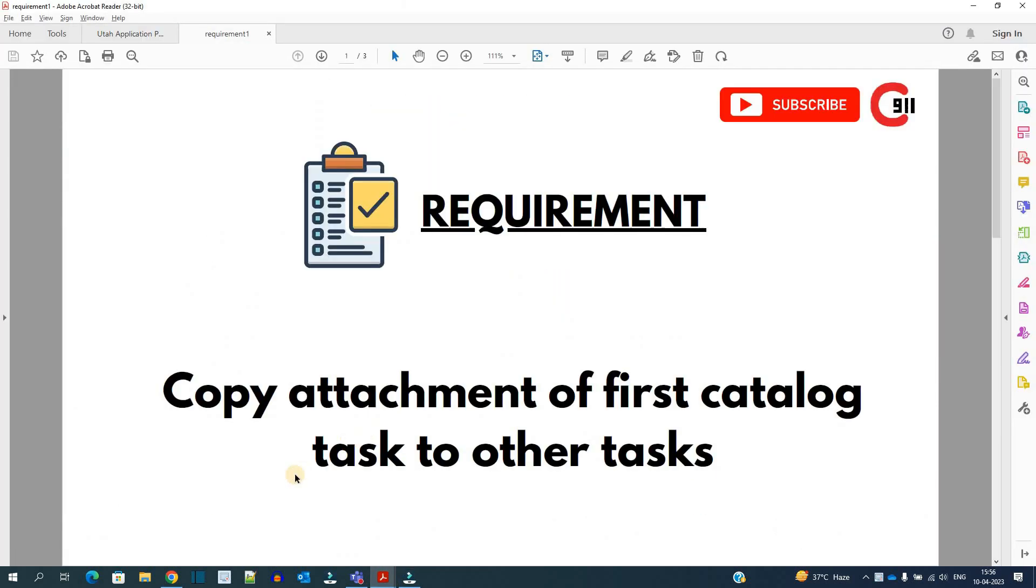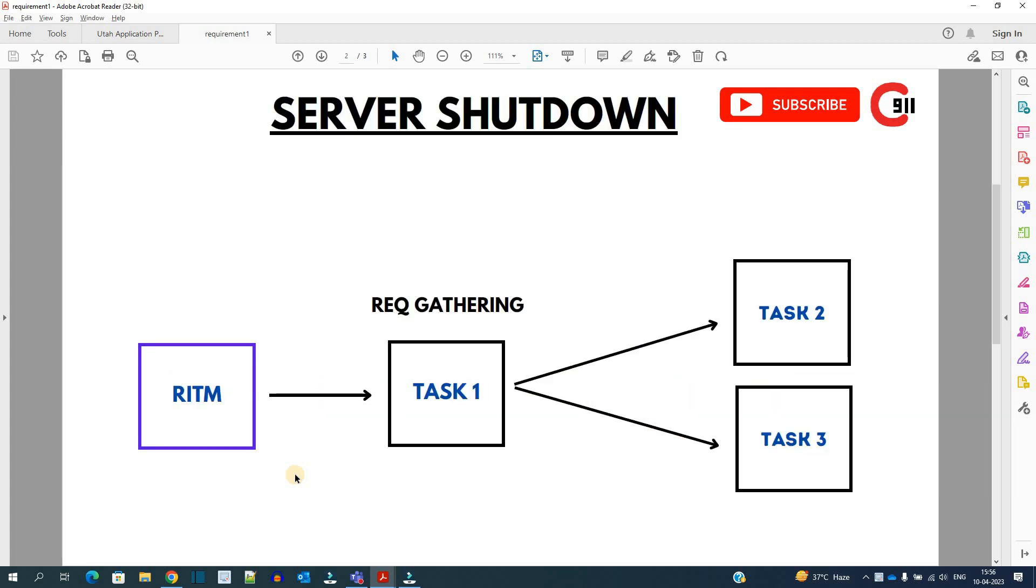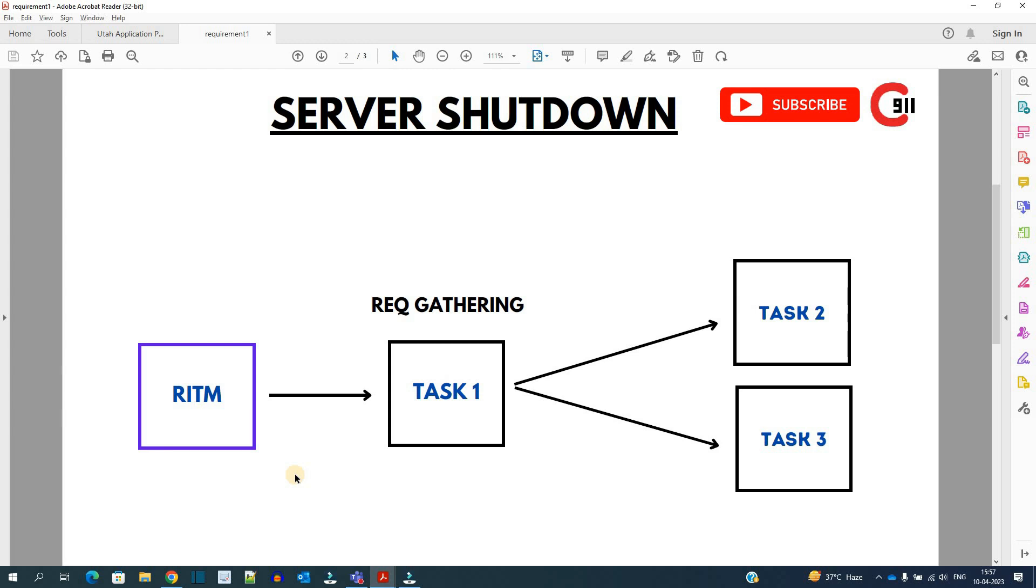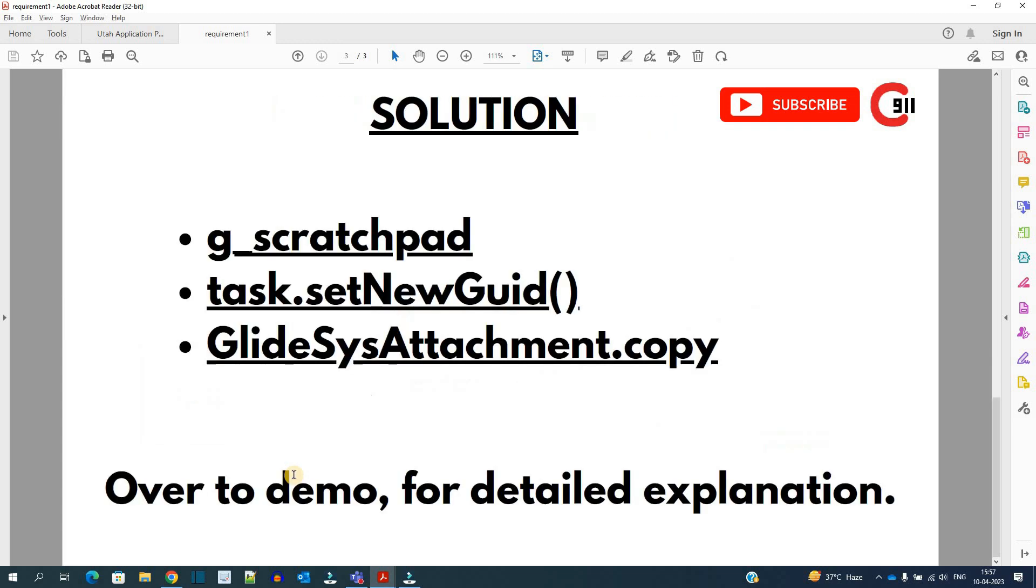The requirement is copy attachment from one task to other task. We have a catalog item server shutdown and in that catalog item there is a task at the beginning which is requirement gathering task and we are attaching an excel sheet to that task. As this is the requirement gathering one it should be shared with all the other tasks which are doing the respective job. So the excel sheet of task 1 should be available for task 2 and task 3.